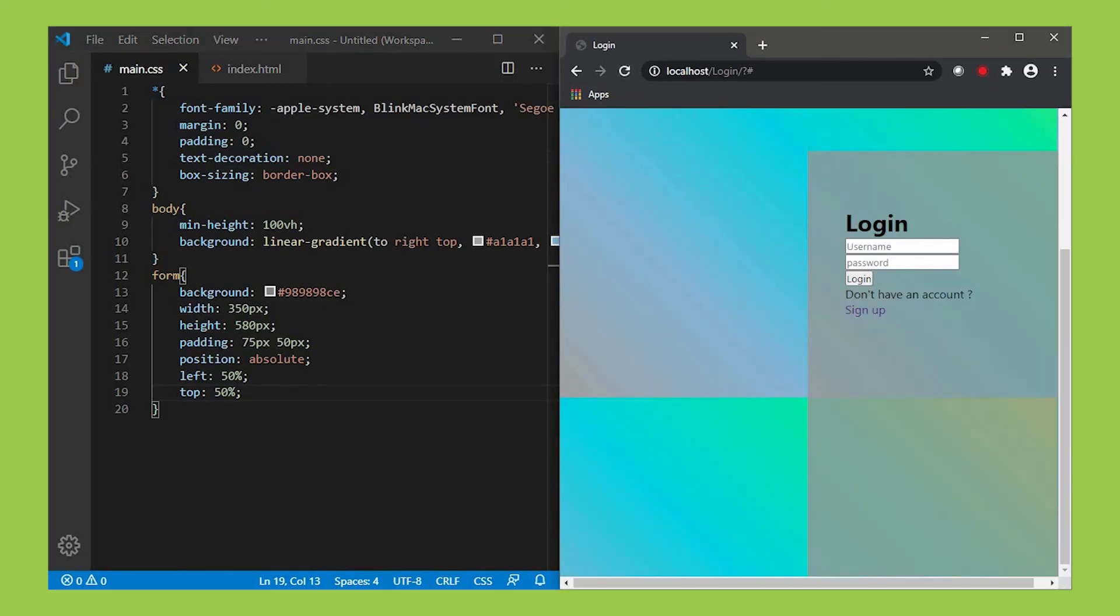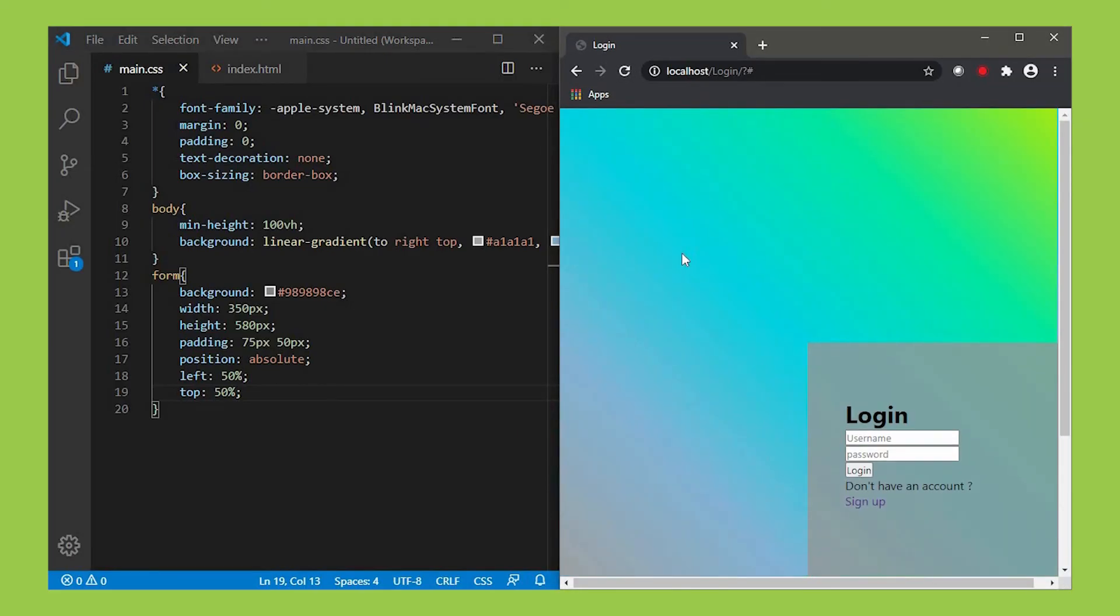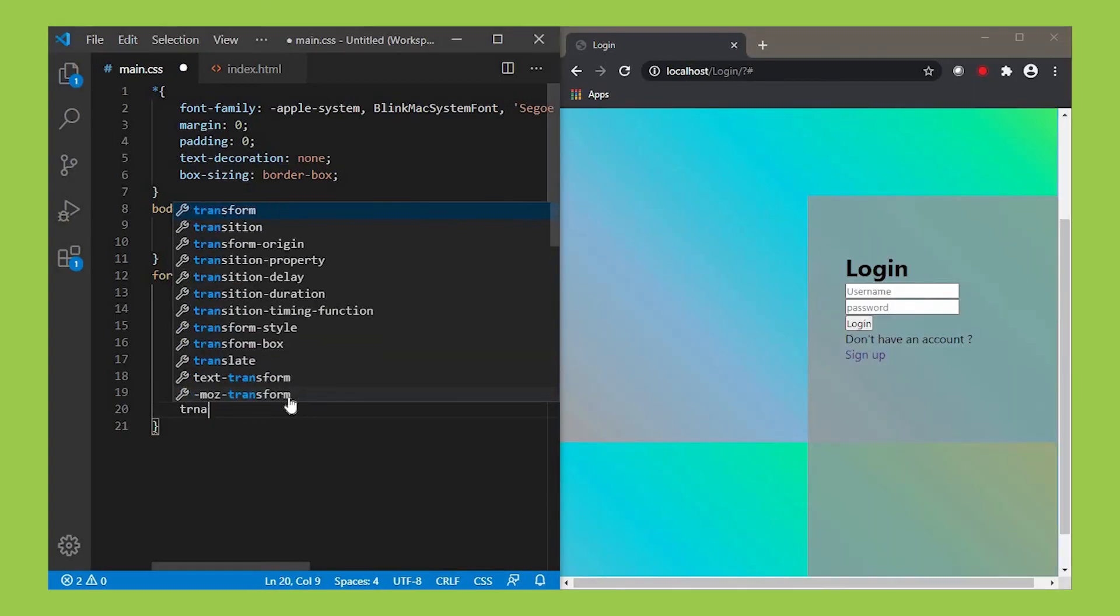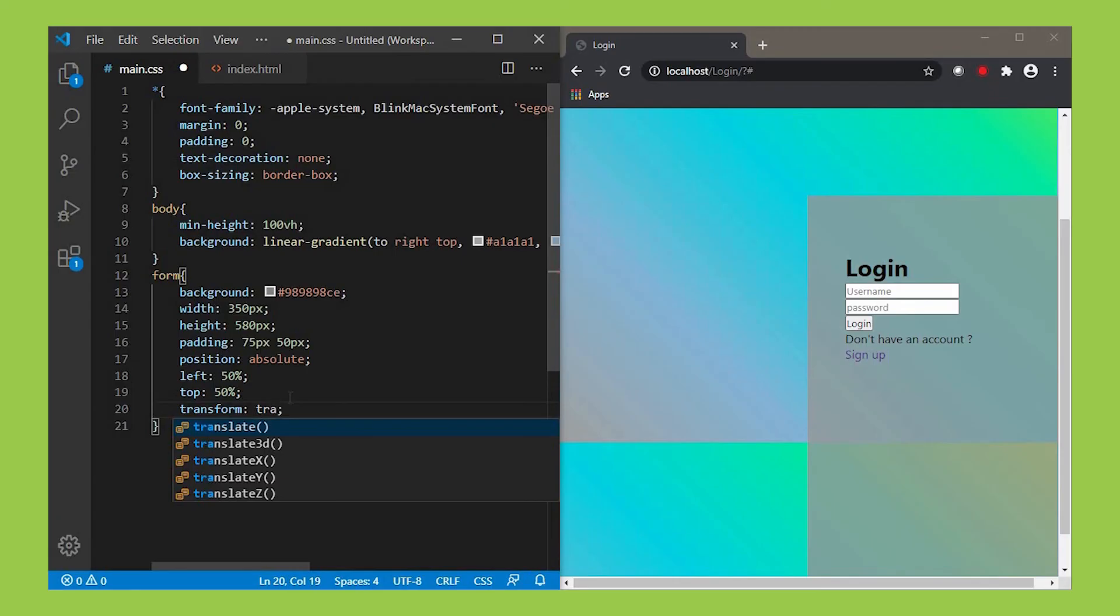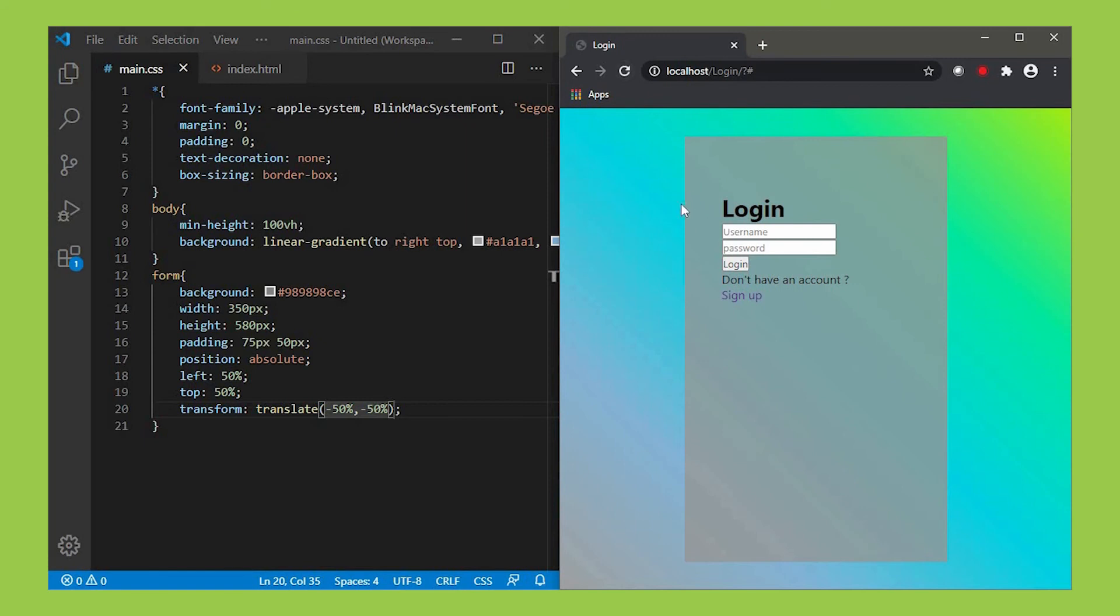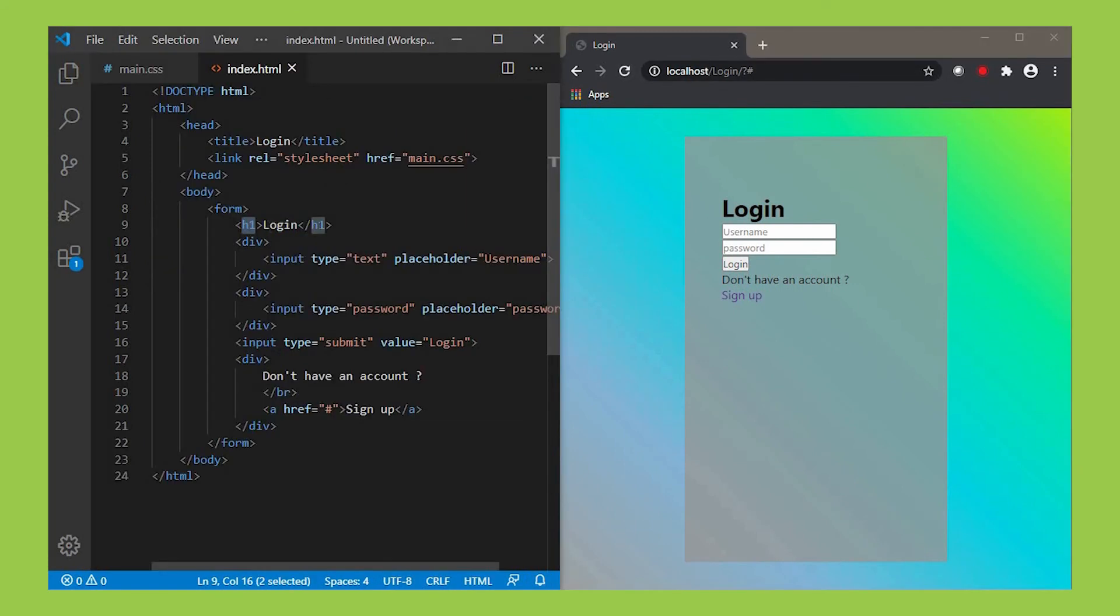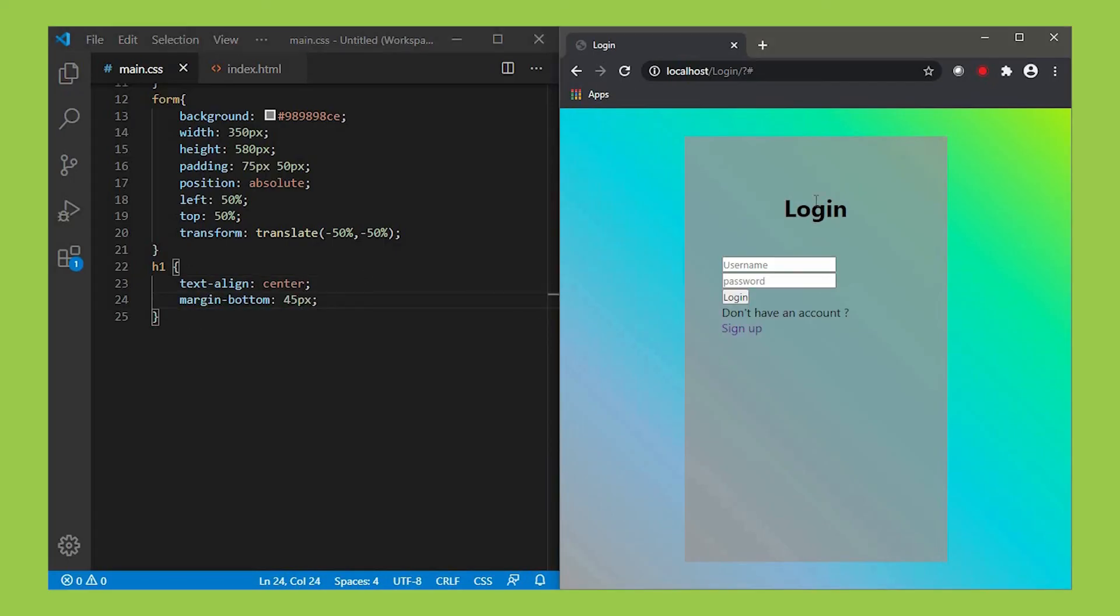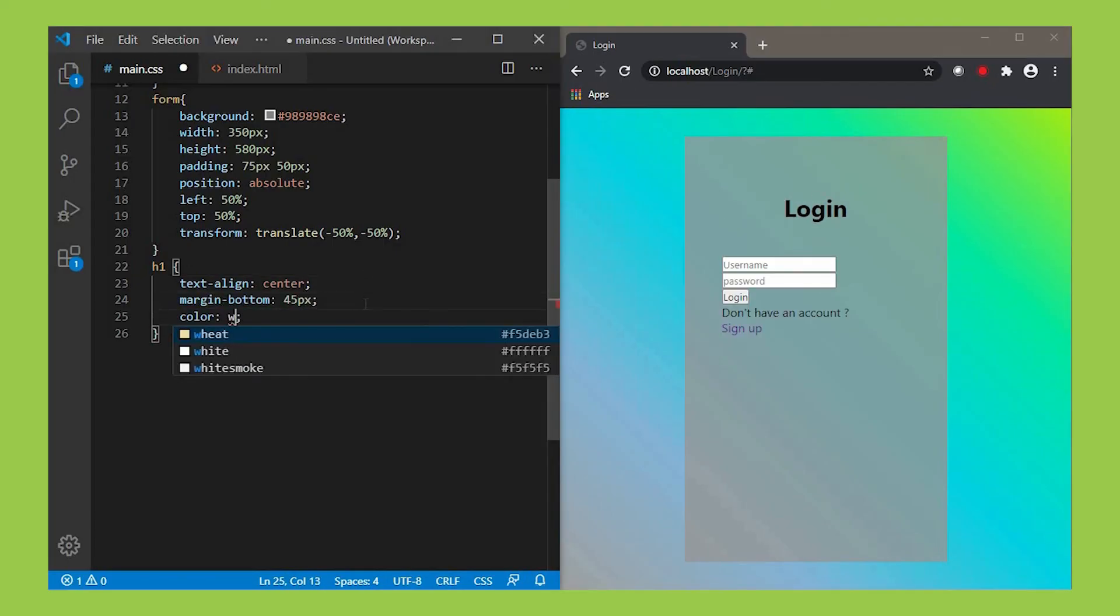That is because its anchor point is at the tip. In order to make it center, use transform minus 50%. Refresh it. Now it's in the center. Let's design the heading. Align the text to center, color as white, font-size 40px.